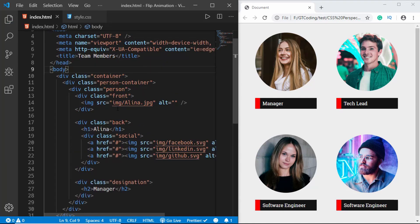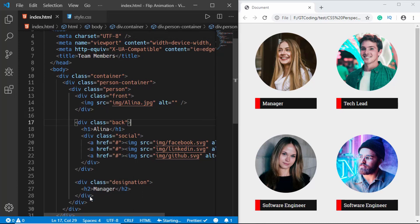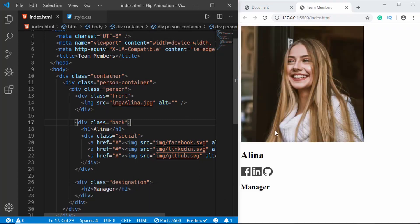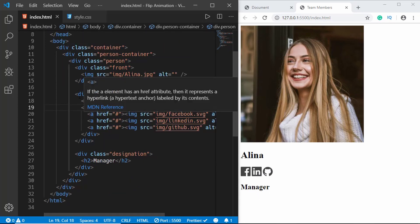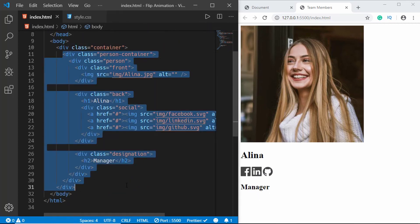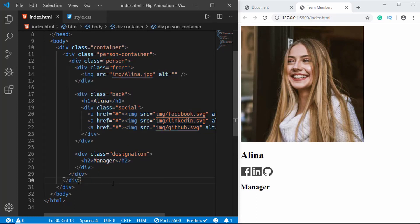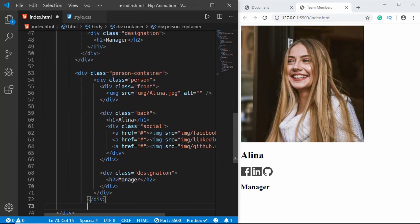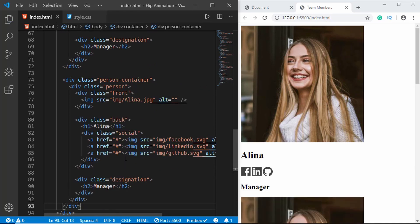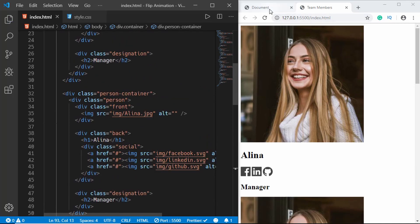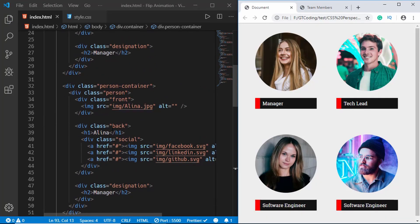This is our first person, so let's go ahead and view it in the browser. We can see the image, the name, social media icons, and the designation. Now we'll copy this person-container three more times and then change the images and names.